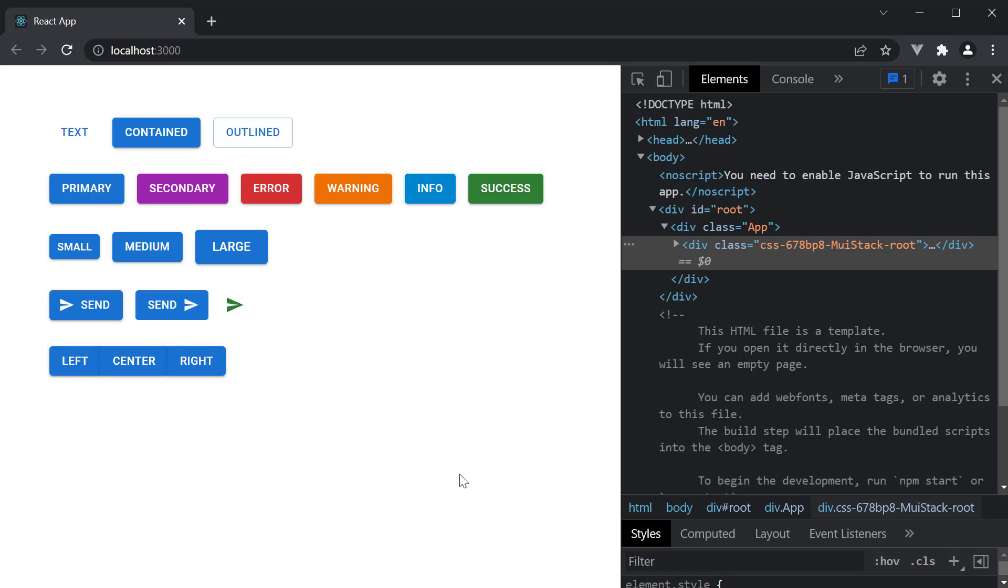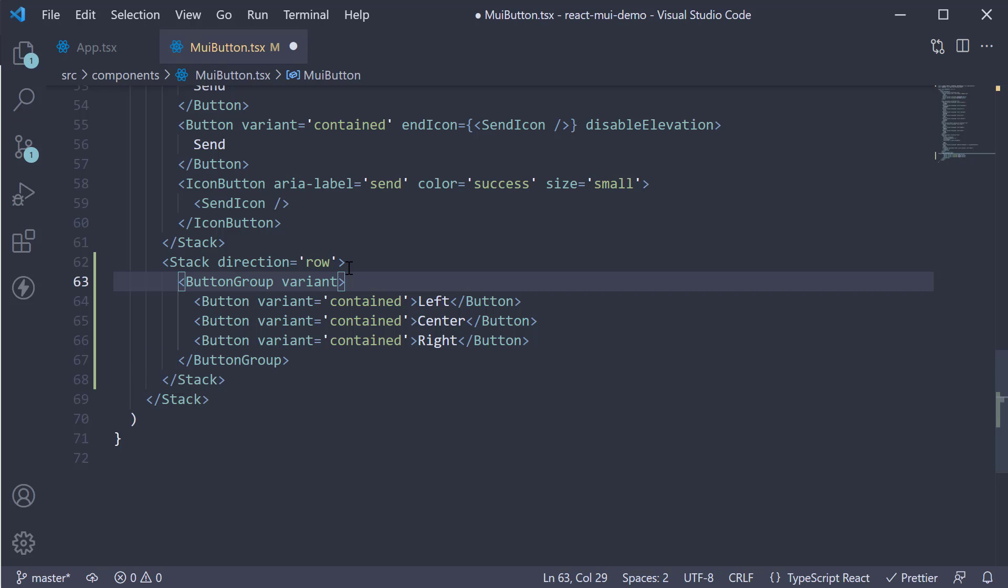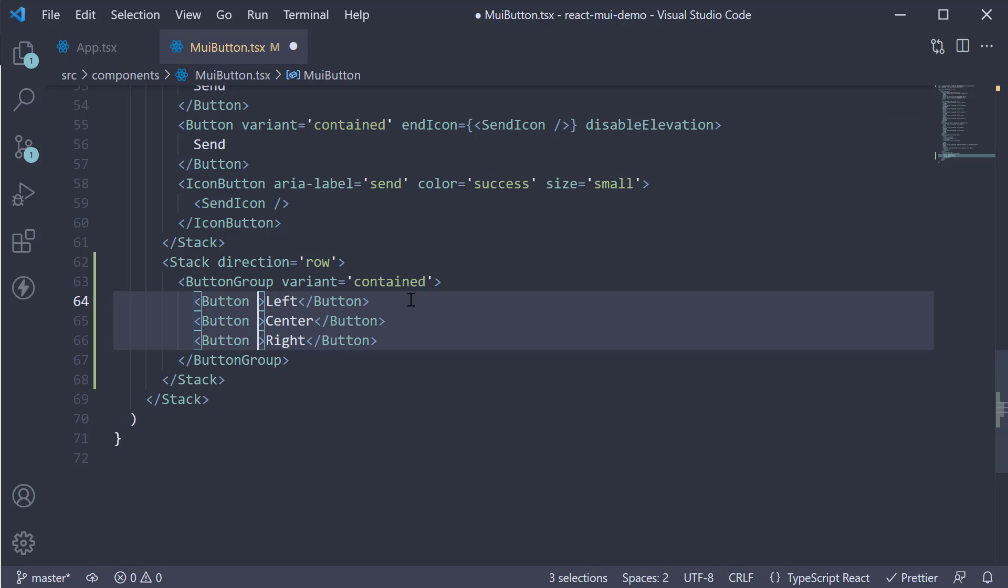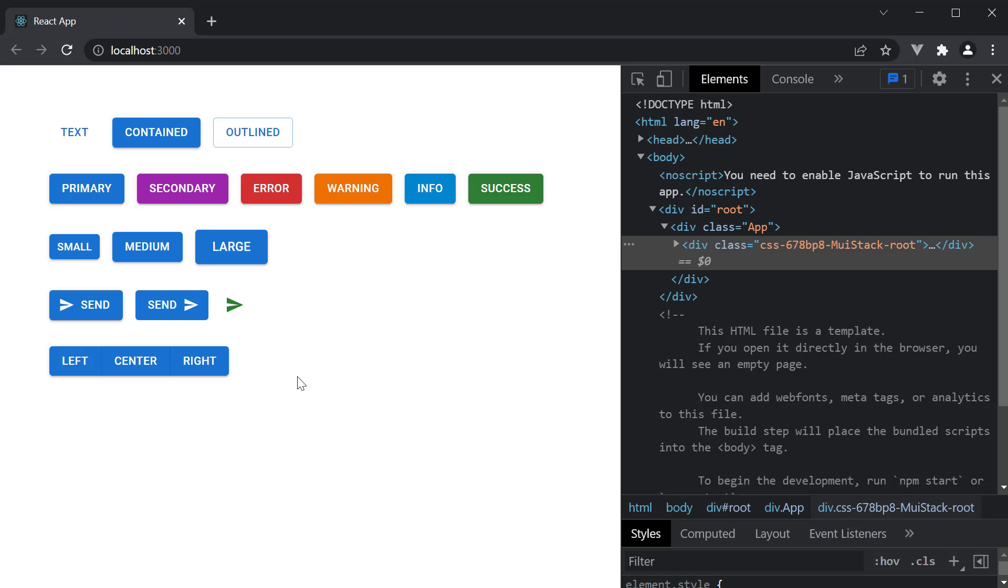But there is still room for improvement. When you use a button group component, the variant should be specified on the button group and not on the individual buttons. So variant is equal to contained and remove the variant prop from the individual buttons. If we now take a look at the browser, we have nicely styled group of three buttons.